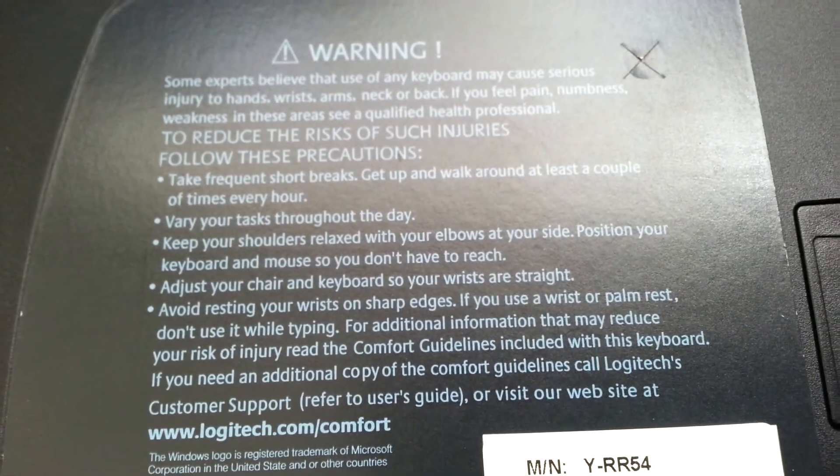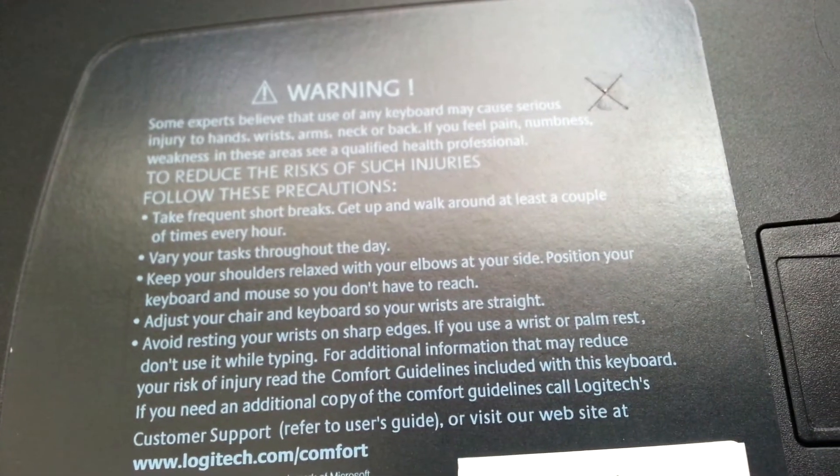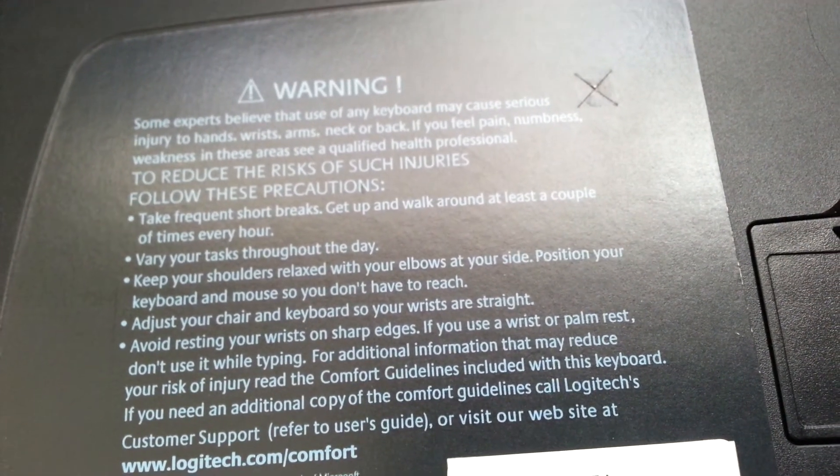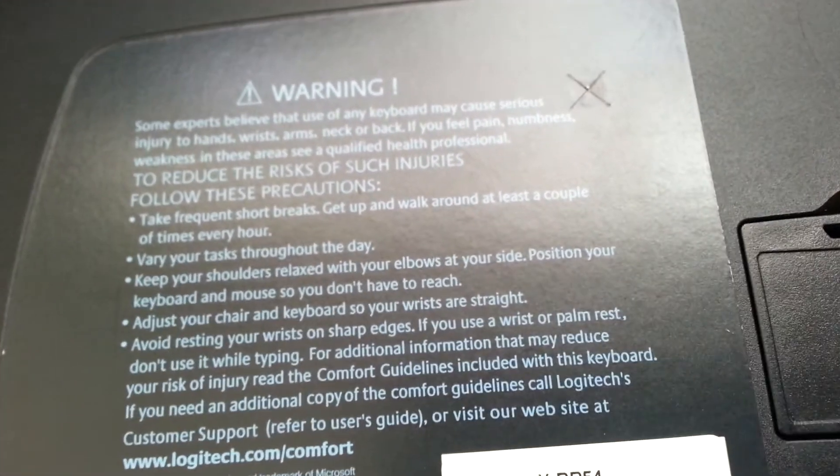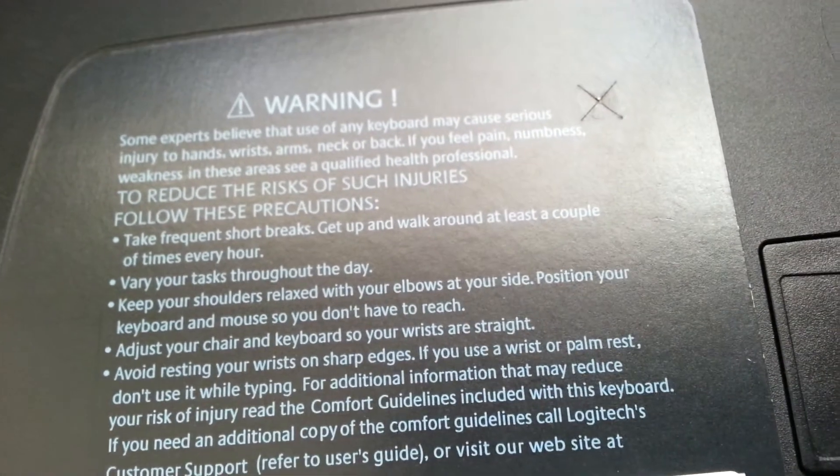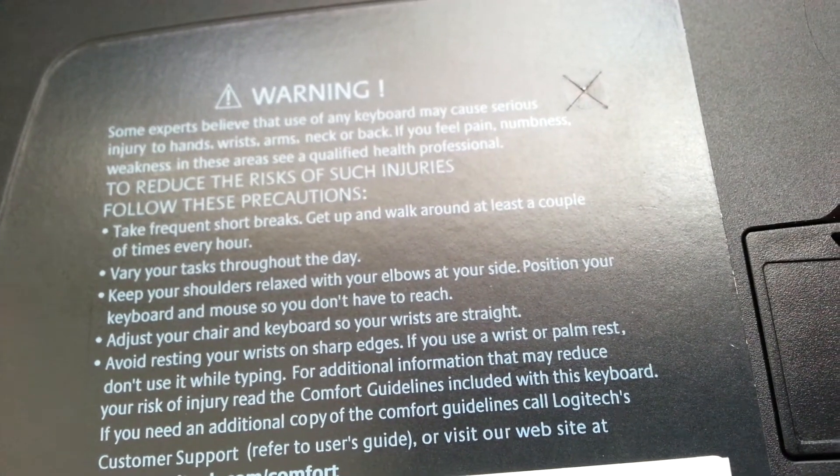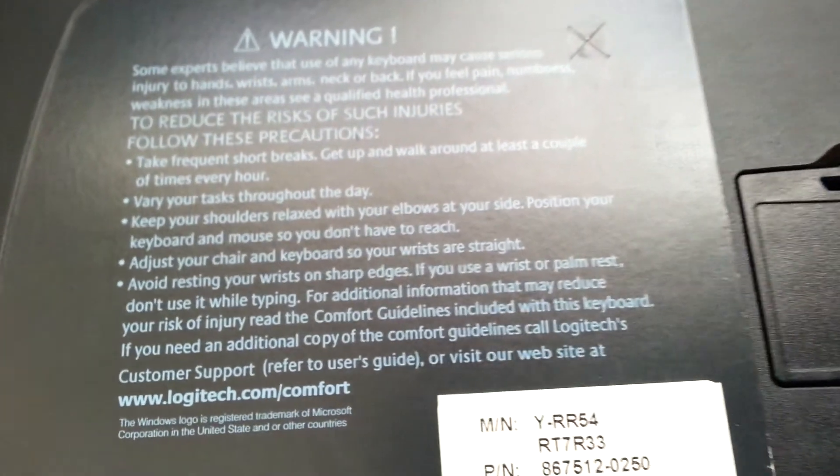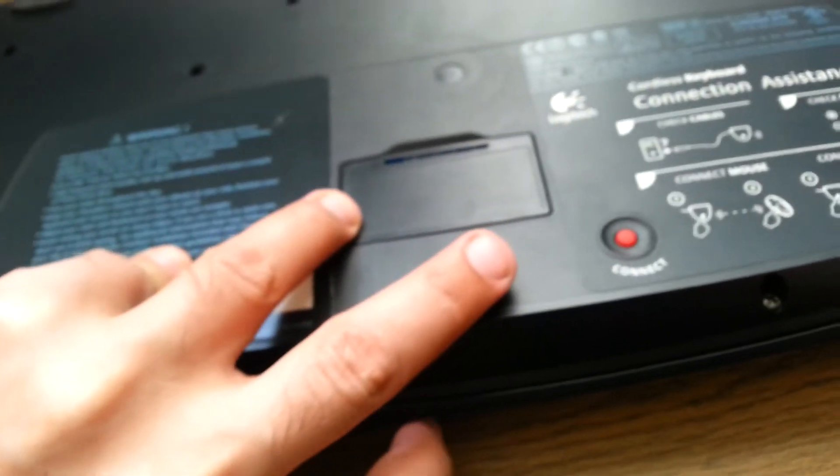This is a warning. Some experts believe that use of keyboard may cause serious injury to hands, wrist, arms, neck, or back. So if you feel pain and weaknesses, anyway, just use this precaution. Probably it's best to read before using it, but nobody does this kind of things.